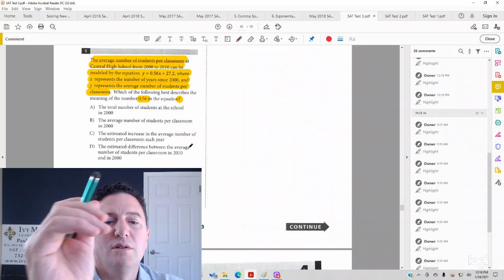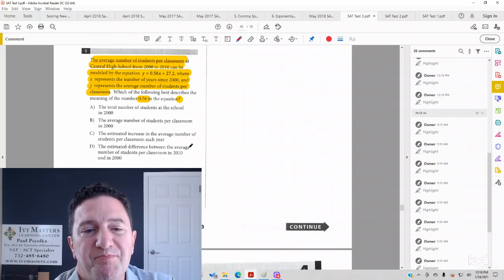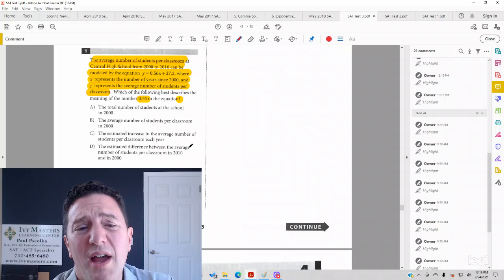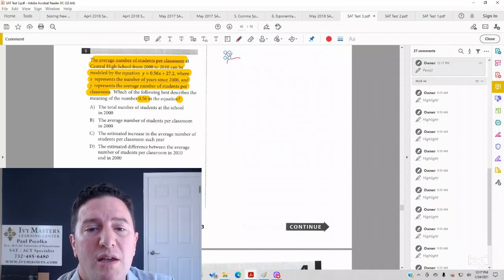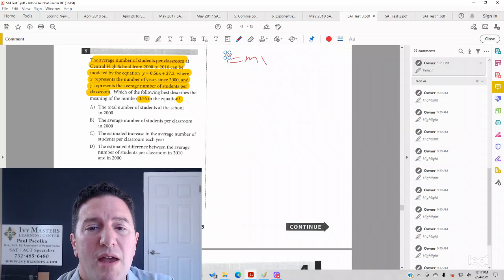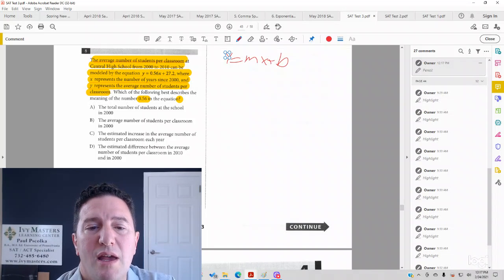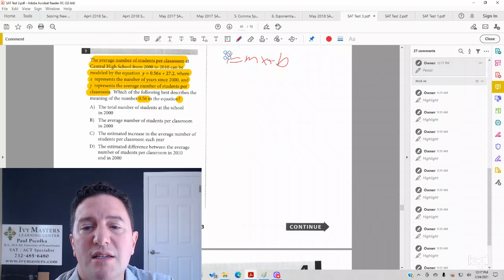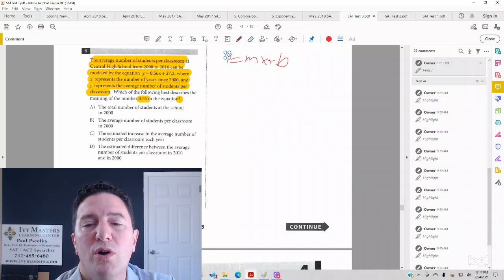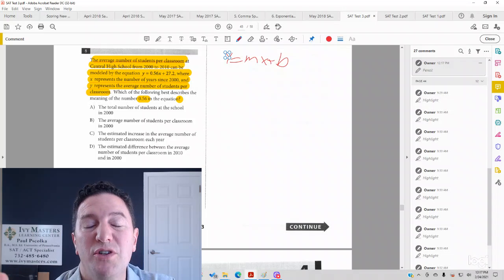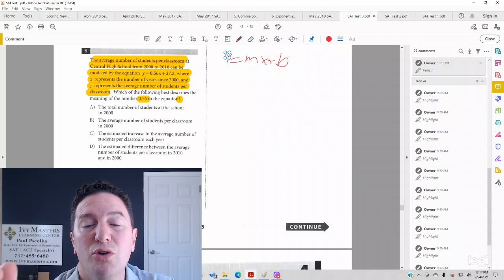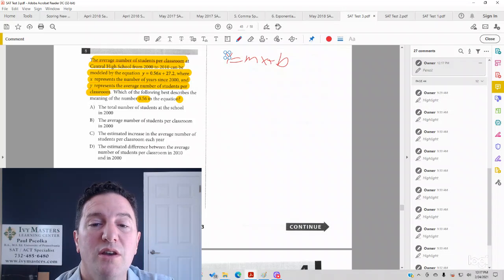When you have this type of question, you should know y equals mx plus b. It's not asking about b, but if it were, b is always initial. If you see the word initial or starting, you know it's your b.